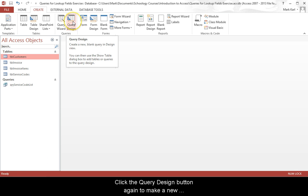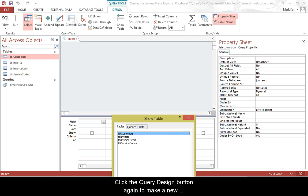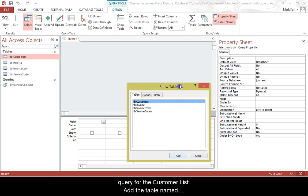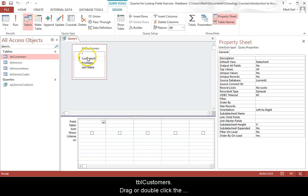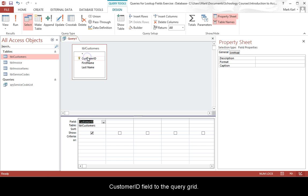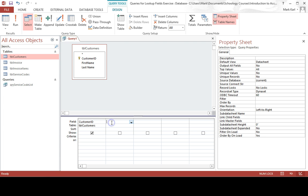Click the query design button again to make a new query for the customer list. Add the table named TBL customers. Drag or double click the customer ID field to the query grid.